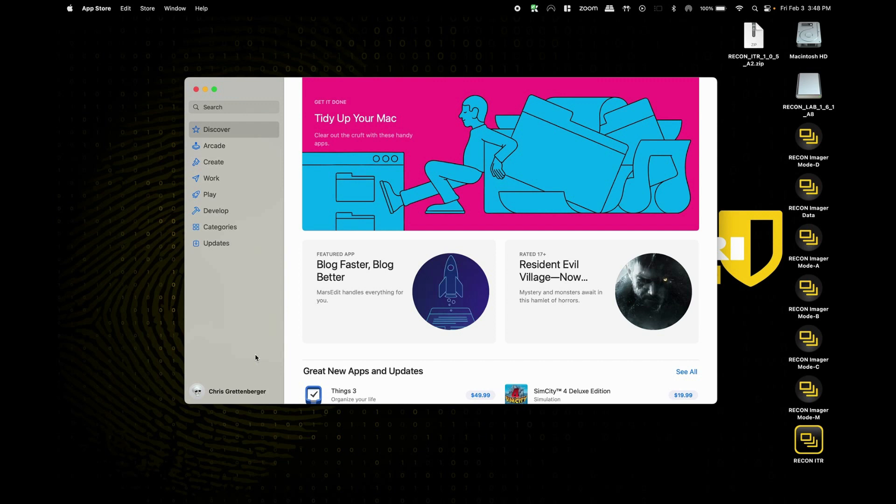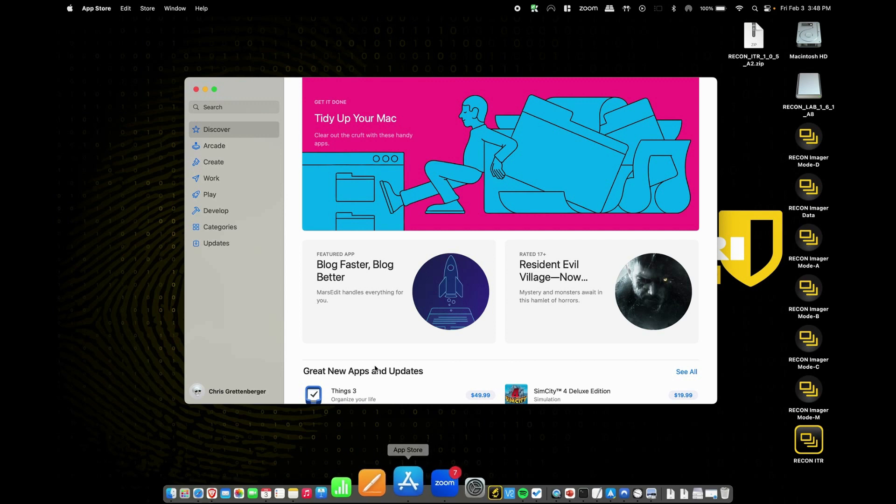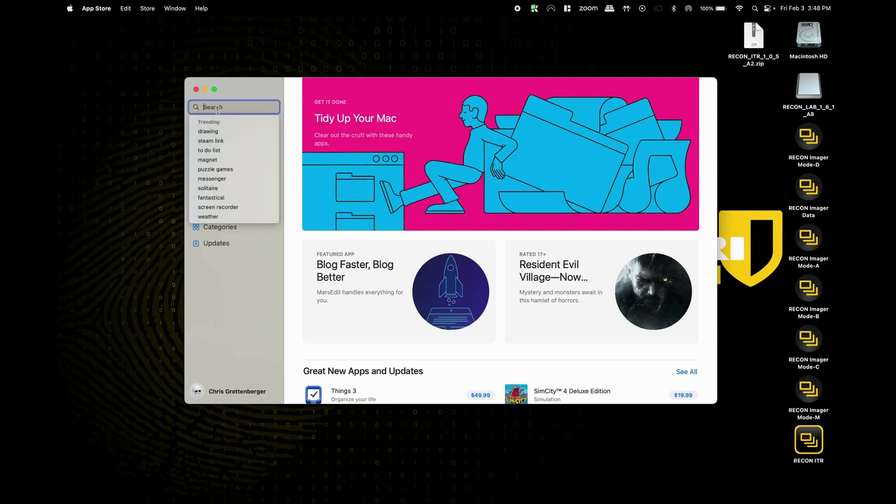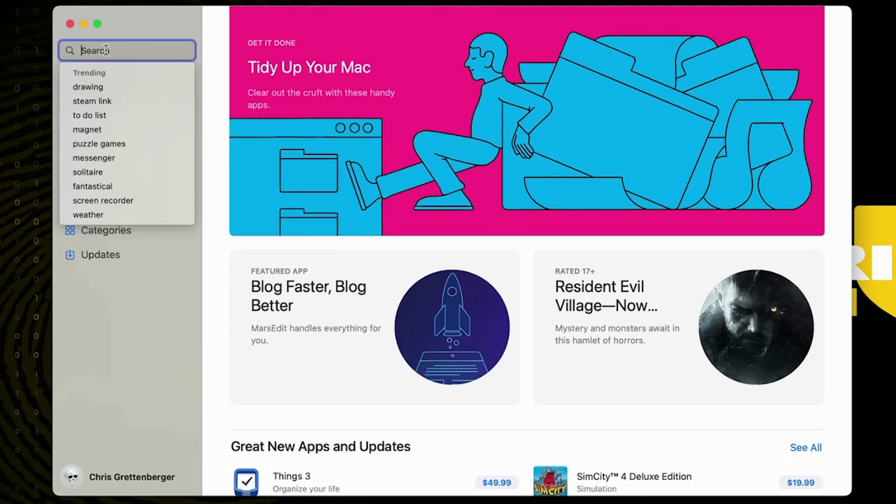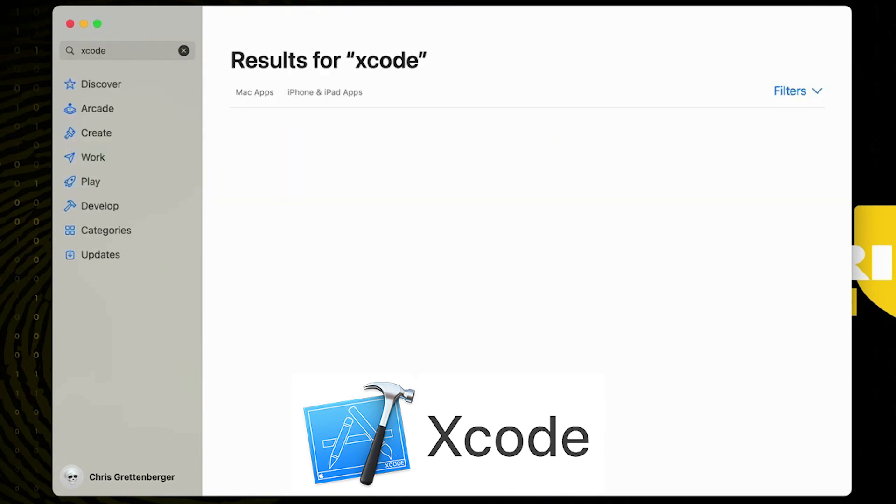The first of which is going to be Xcode which can be installed rather easily. We just have to open up the Apple App Store and we need to ensure that we are signed in with an Apple ID and next we can go ahead and move over to the search bar and type in the word Xcode.